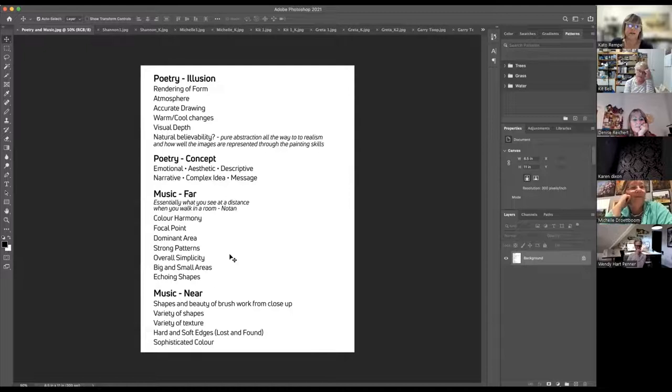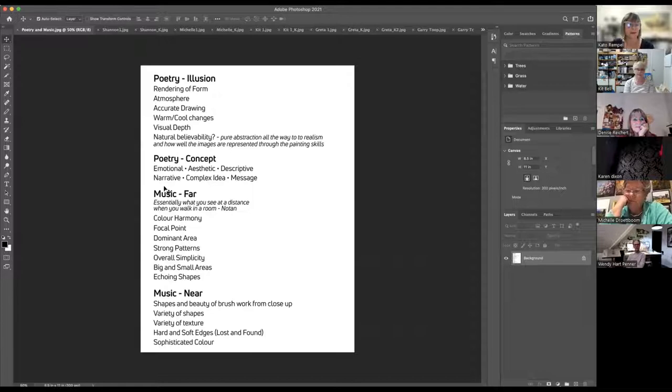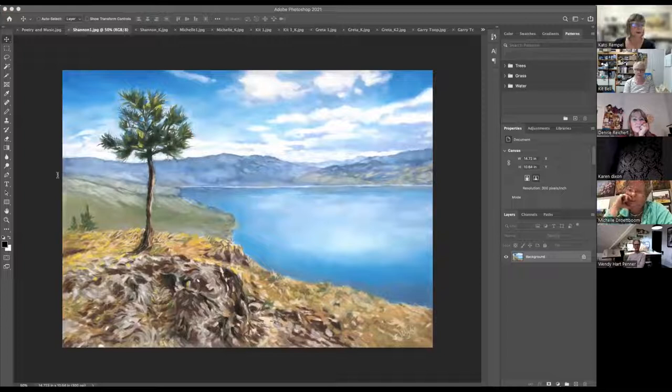The far music includes color harmony, focal points, the dominant area, strong patterns, overall simplicity, big and small areas, and echoing shapes. For Shannon's far music: her color harmony is really strong — a complementary palette of yellows and blues. Her focal point is really strong and very obvious, having an overlapping object in the foreground. Overlapping your distant objects is very effective in a landscape for creating depth.